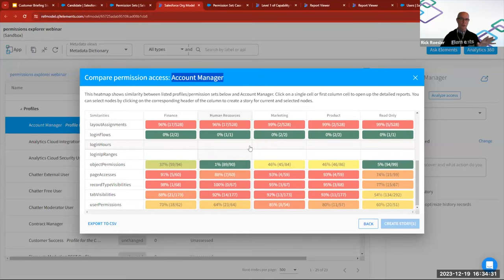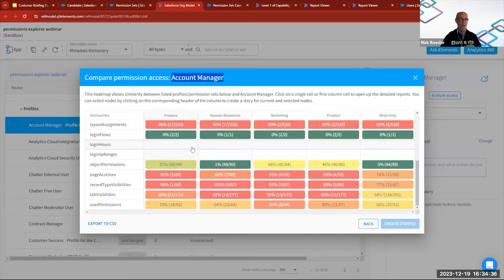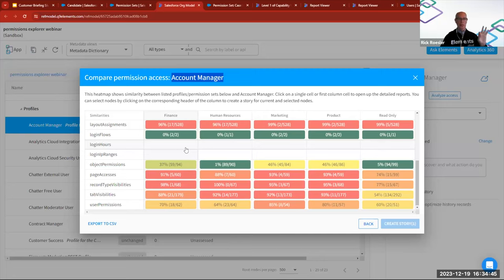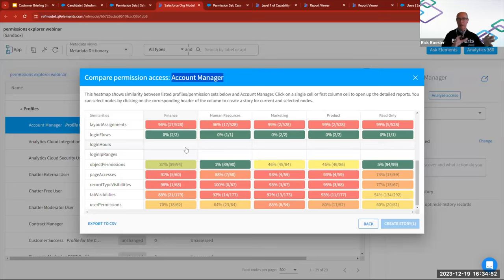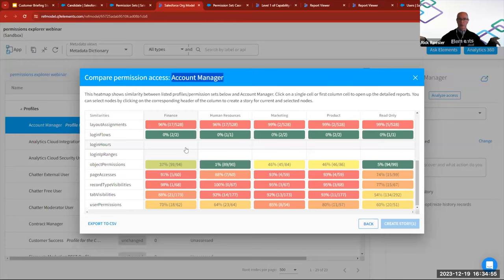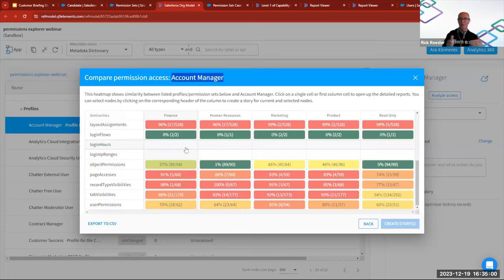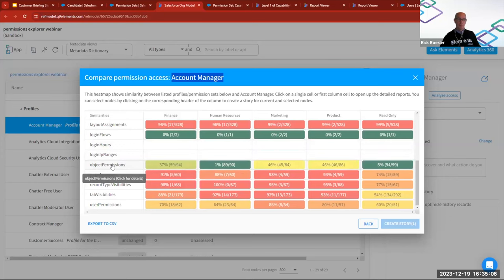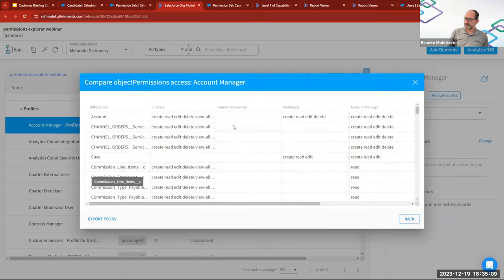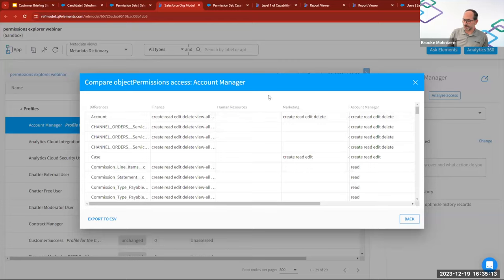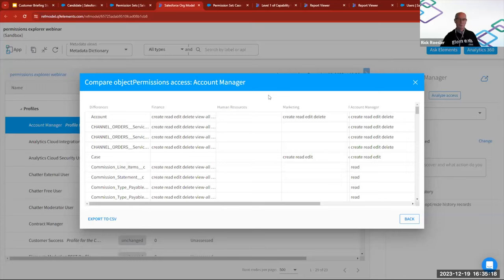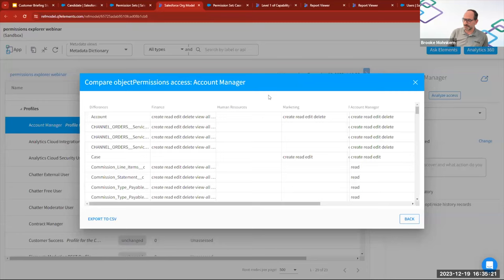Again, everything that we're showing you is available in, if you're an Elements customer is available in your product today. As a former admin, I think the way I would approach this is by starting with objects, right? Because I kind of understand my data model, I work with all of the different roles. I kind of know what they do. I know how they do their jobs and what data they need access to. And so for me, objects would be a good place to start. And it's one of the highest risk areas of the system. It really is the IP that you're trying to protect. So these privileged access start with the things you're trying to protect most, objects and fields.